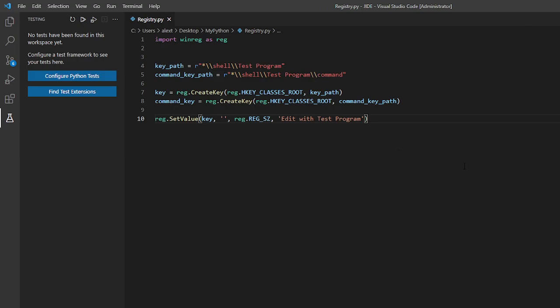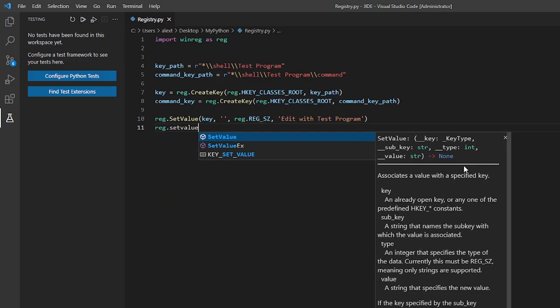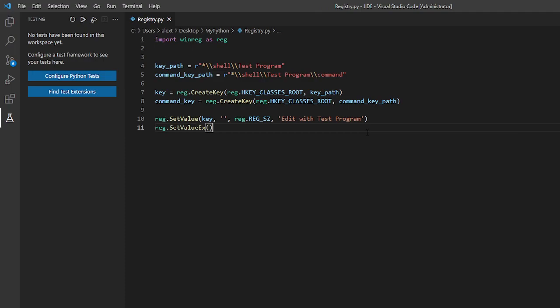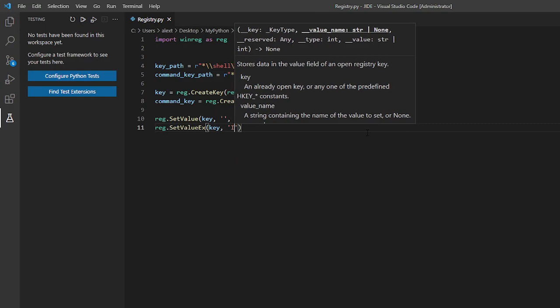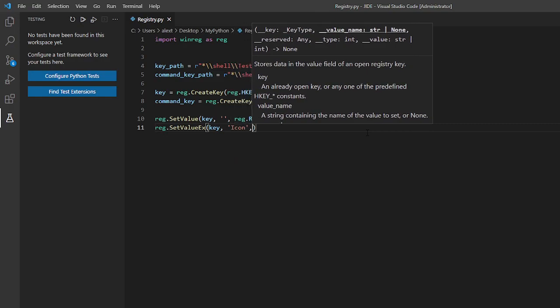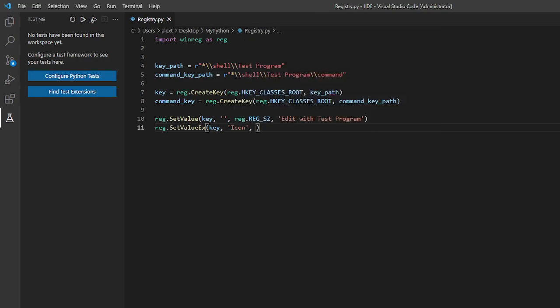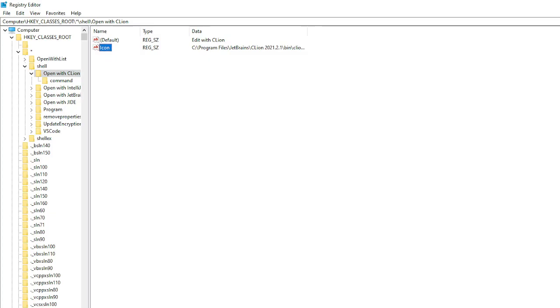Now let's create. This is optional. But if you want an icon. I will show you how to make one. So we need to set another value. But this time we won't be setting the default value. So make sure not to use the set value command but the set value ex command. So the arguments will be pretty similar. Key. Here it shouldn't be empty. It should be icon because we don't want it to be the default.